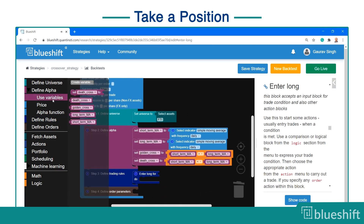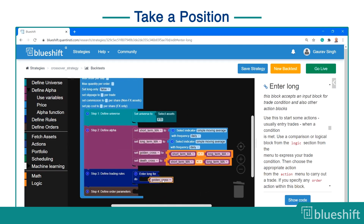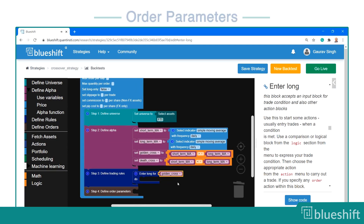Drag and connect the enter long block to the trading rules step of the strategy block. Connect the golden cross variable to the enter long block. Within the enter long block, you define the order parameters.